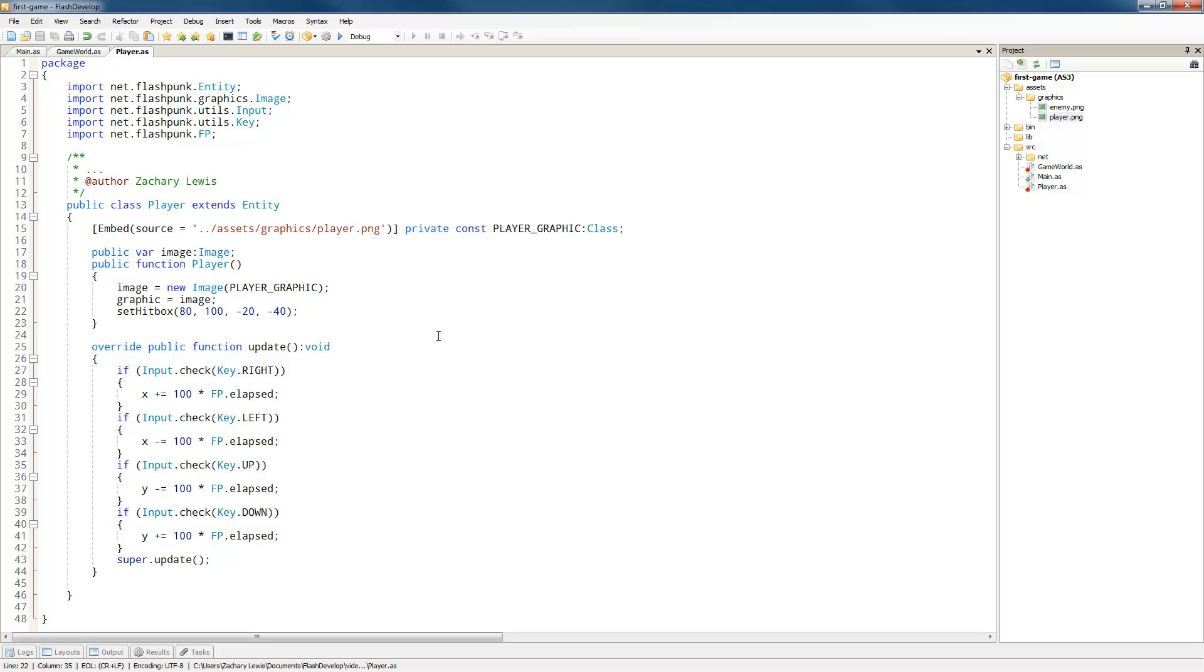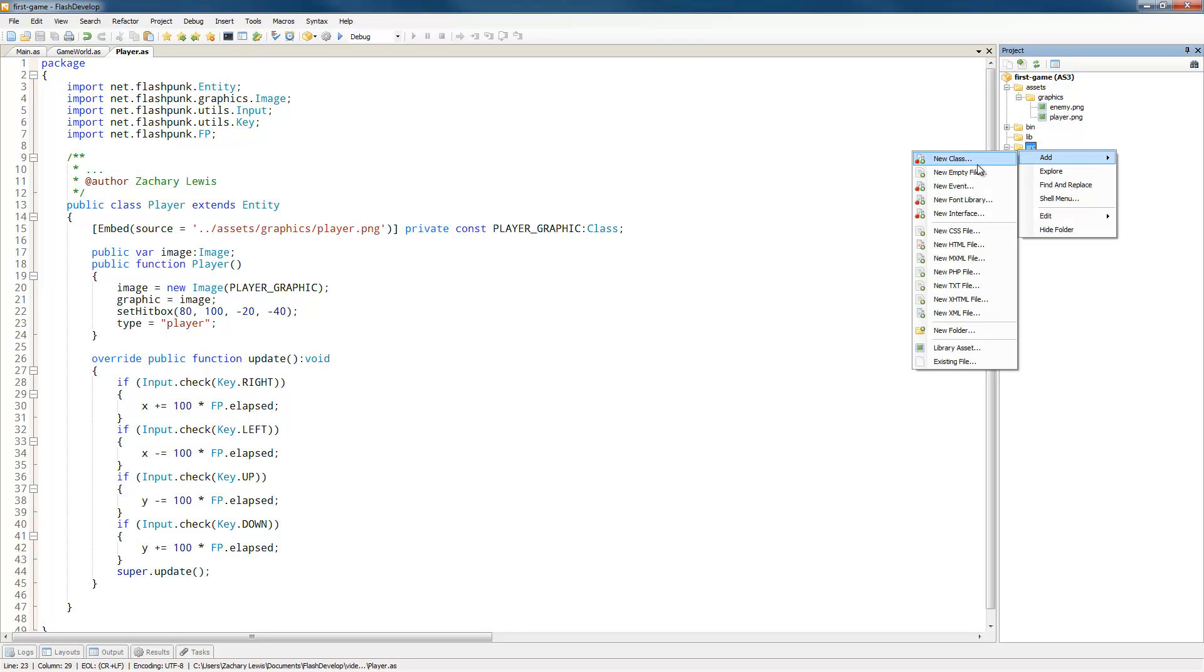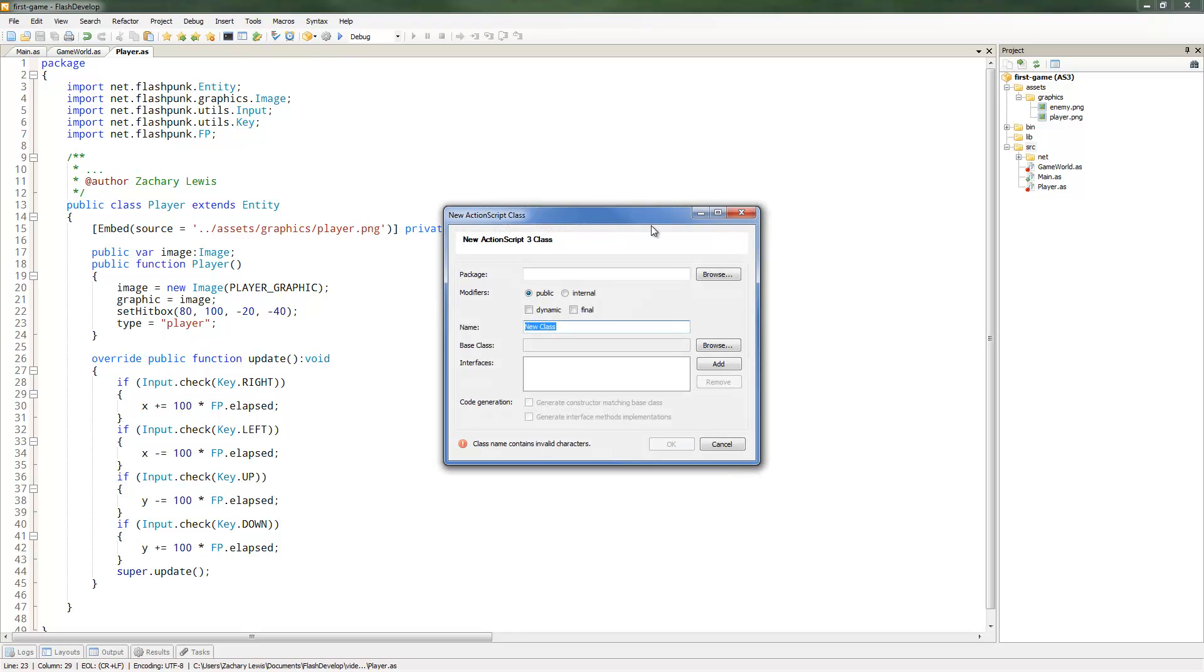So now that we have a hitbox, let's assign a type. Now the type is how Flashpunk sees groups of entities. So you'll want to apply a similar type to similar entities. So this type will be player. Alright, so now that we have our player, let's go ahead and create an enemy. And again, it's going to extend from entity.